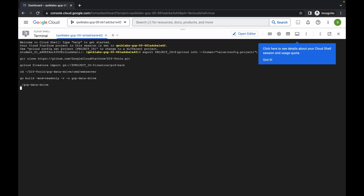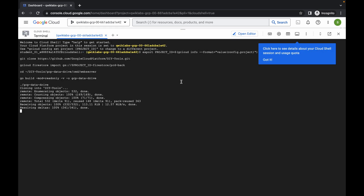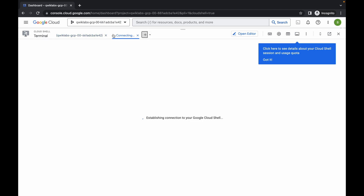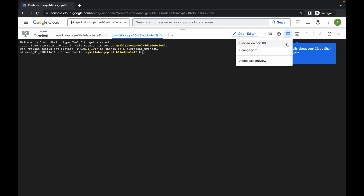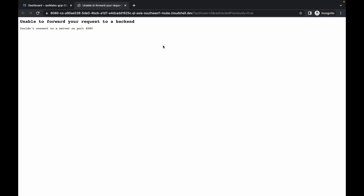Come back, paste the command, and hit enter. Just wait, then click on Authorize. This command is going to take a couple of minutes. Meanwhile, click on the plus icon to open a new tab. Once you get the output, click on the Web Preview and then click on preview on port 8080. Just wait and you will get that page.